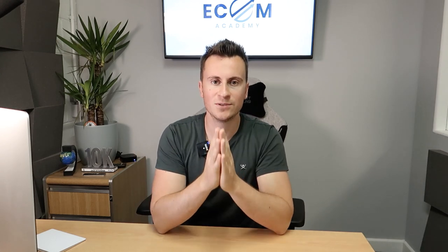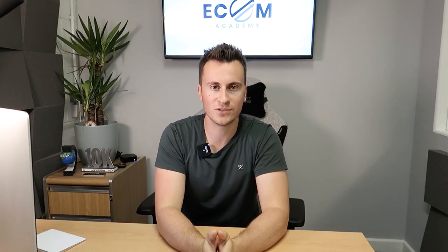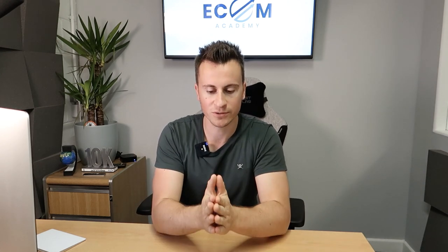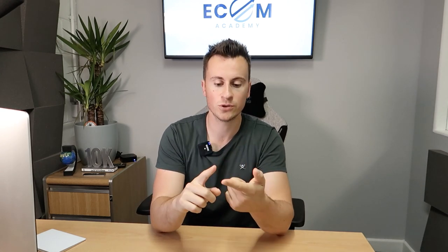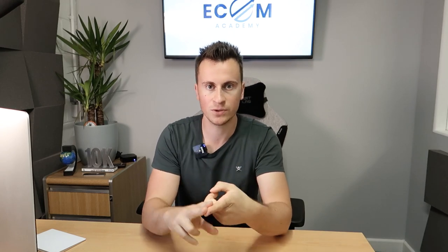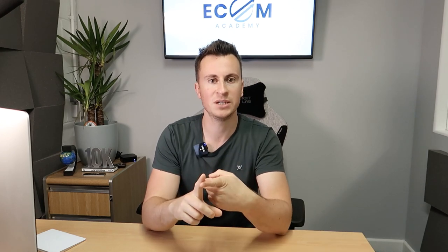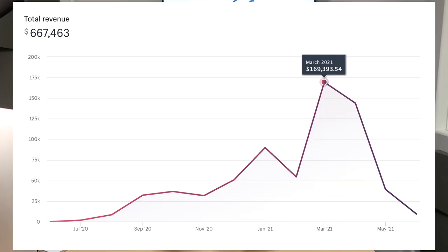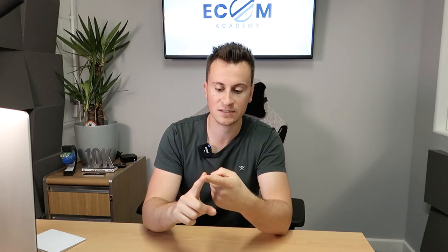Hey what's going on guys, welcome back to another video. So today we've got another store review. Today the store I'm going to be showing you is a one product store and it made over half a million dollars dropshipping just one product.